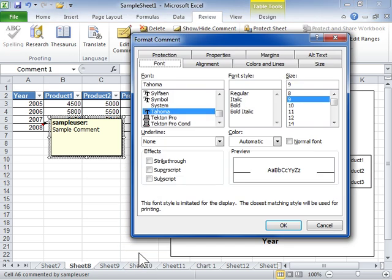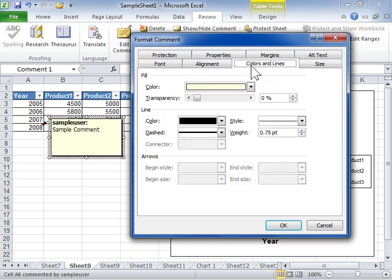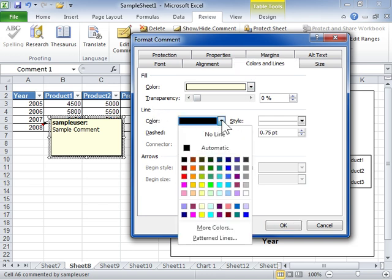Click the Colors and Lines tab. In the Line area, from the Color drop-down, select a color for the border of the comment.